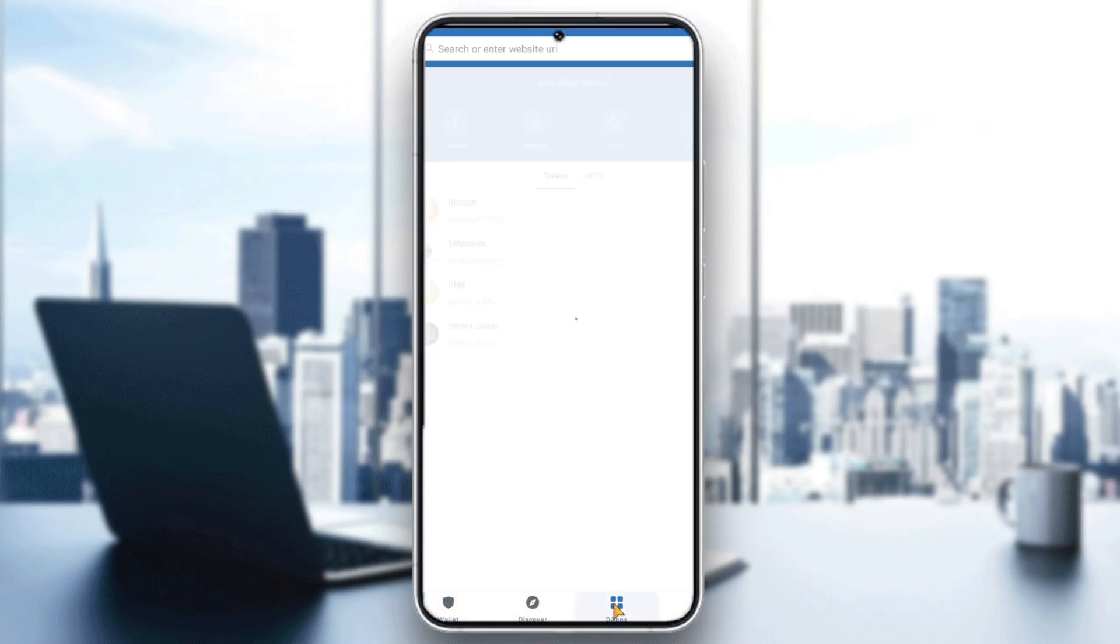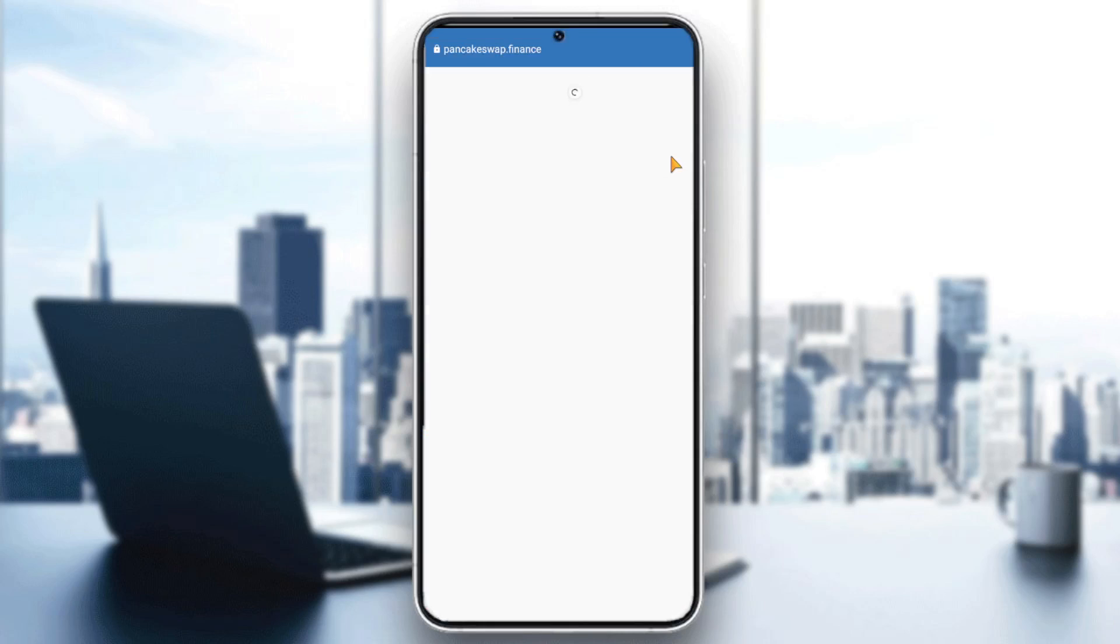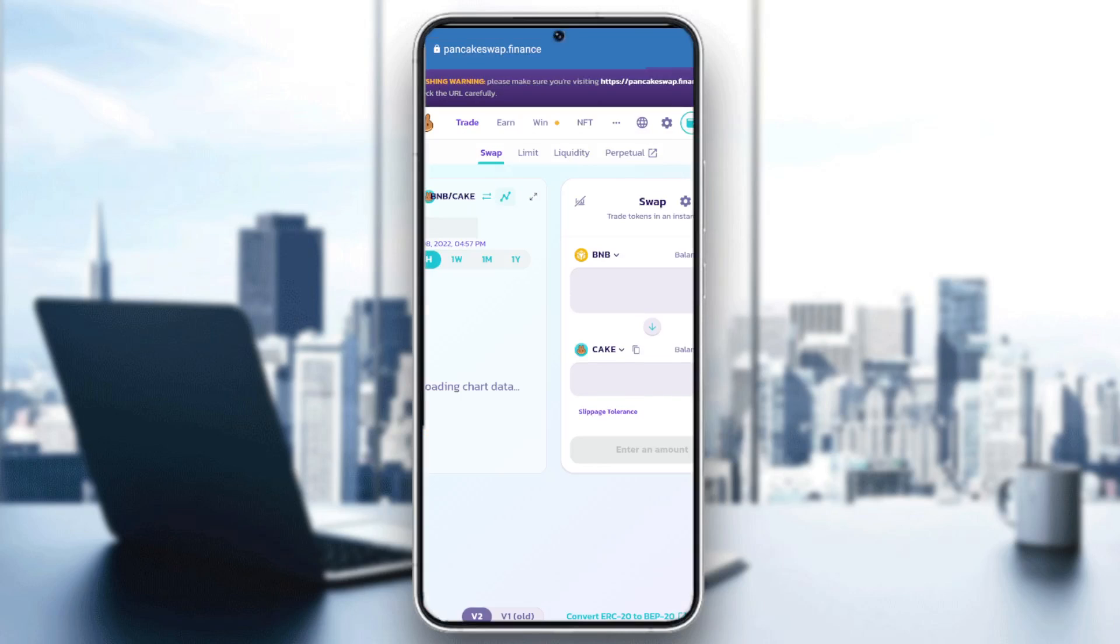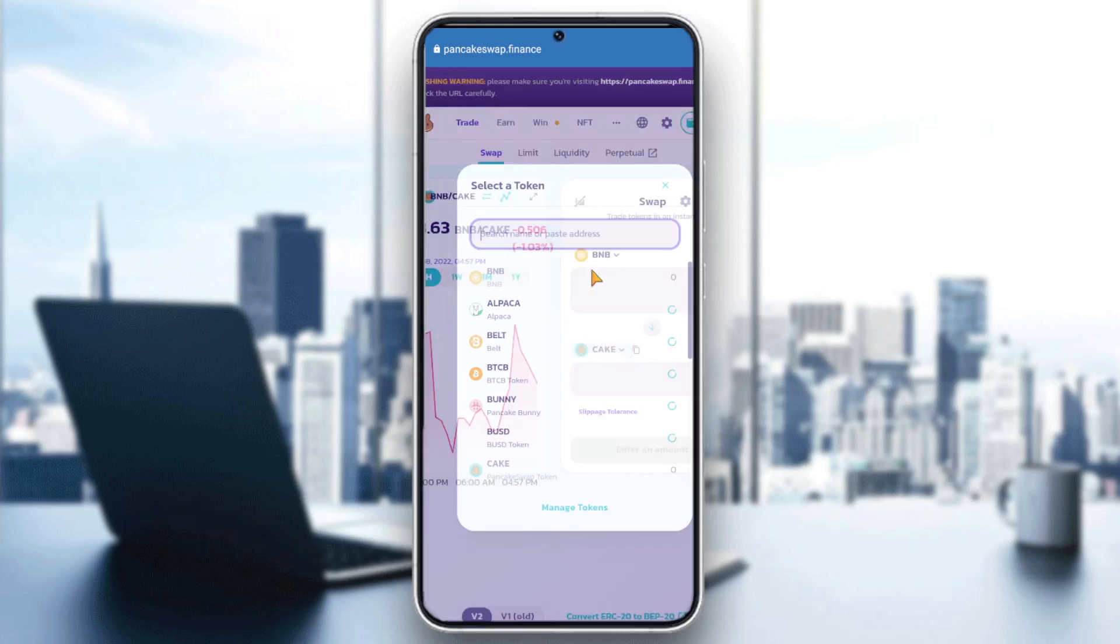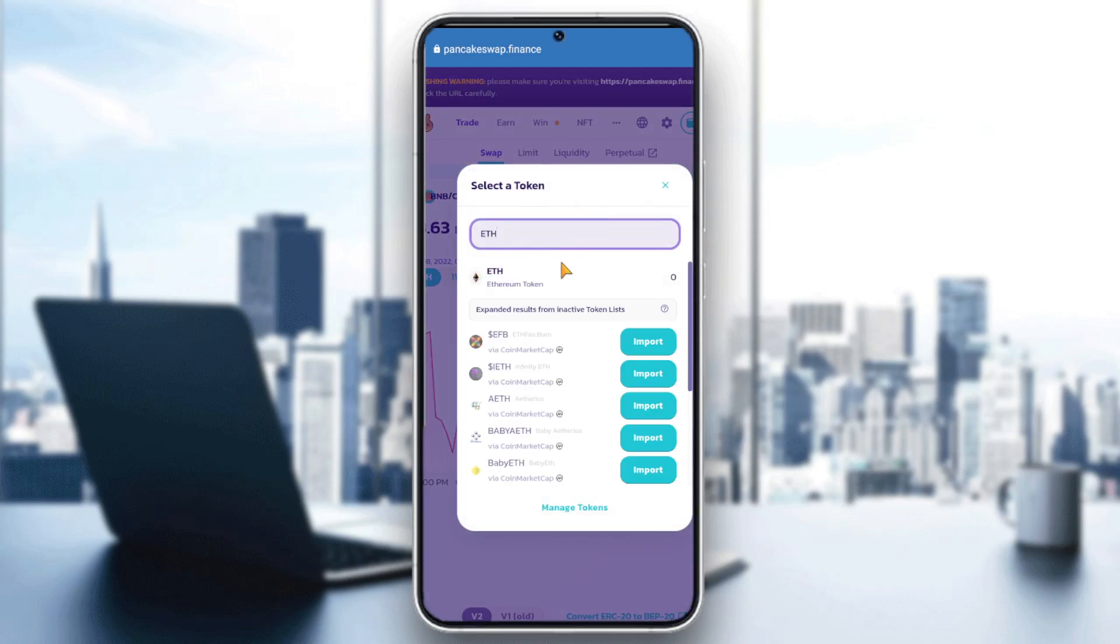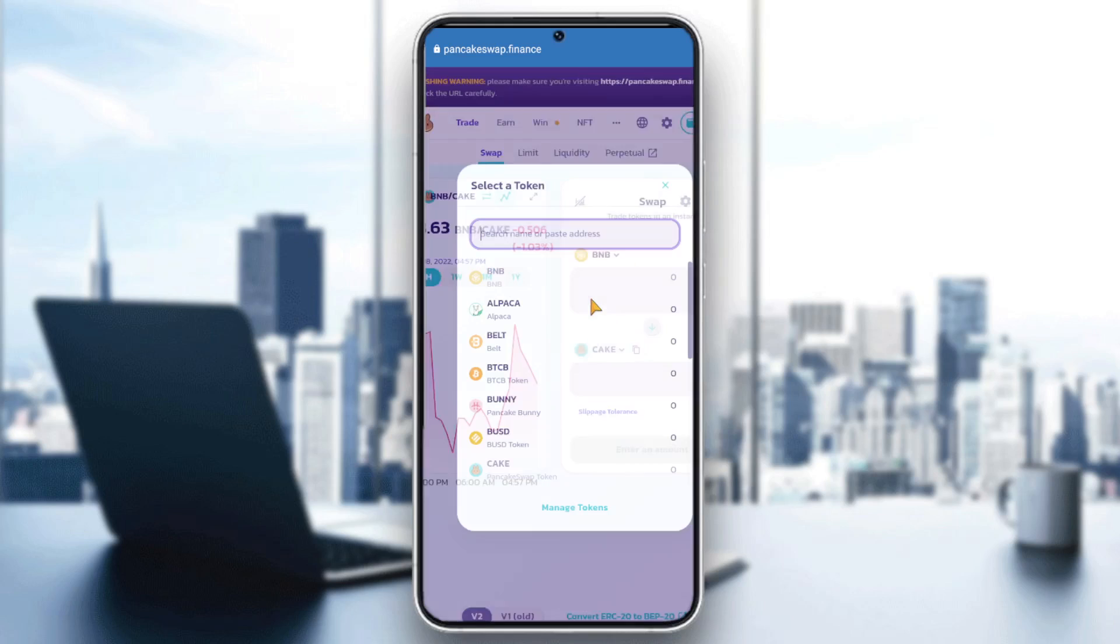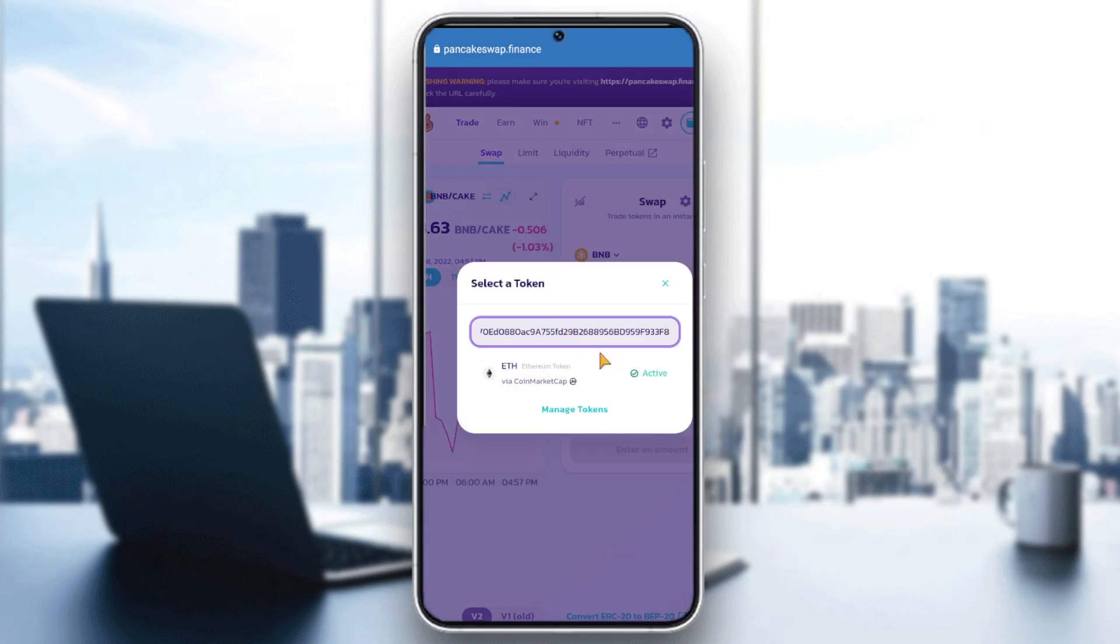Next step is click on the apps, click on PancakeSwap, and then connect our wallet. Then click on Cake here, or Ethereum if you haven't chosen it. If you didn't see it, you can click here and paste the address.